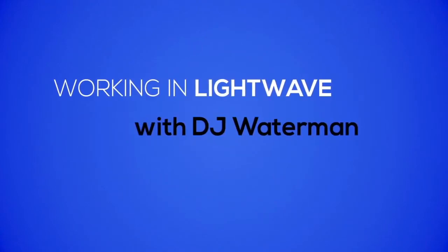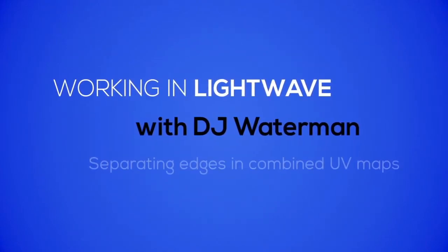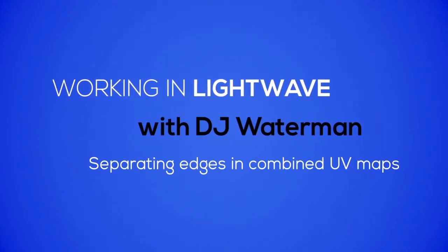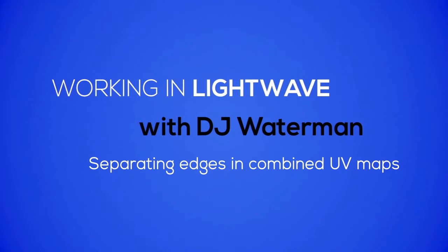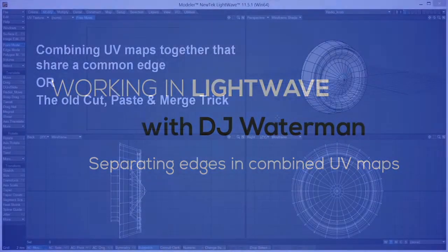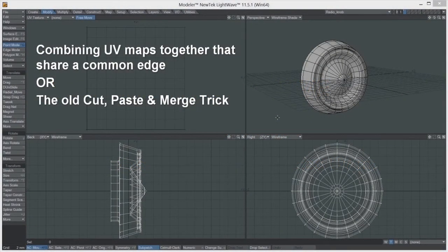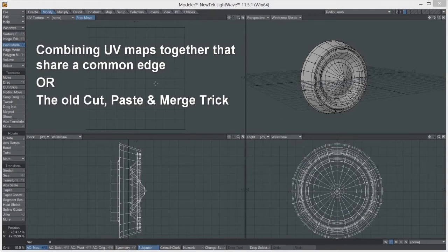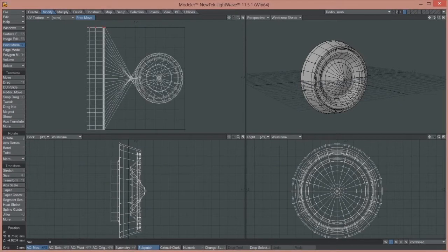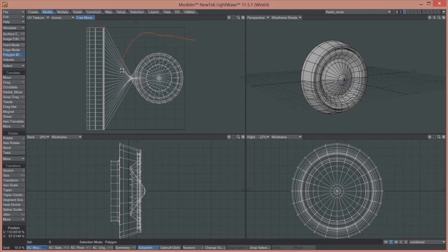I'm talking about UV maps and more specifically, how to combine two or more UV maps together into a single UV map without having this happen. So what is this? It's two UV maps.